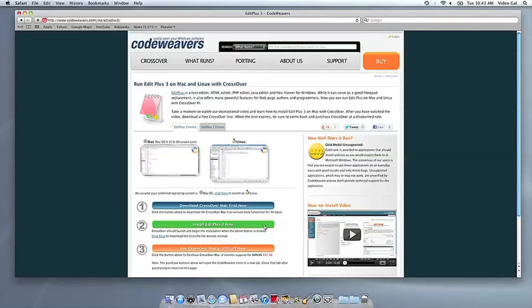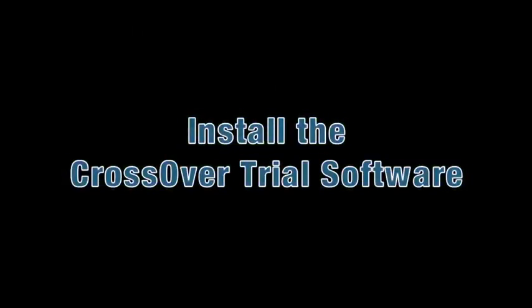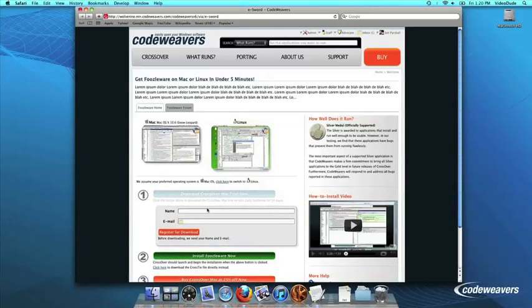This video will show you how to install the Windows software you want using Crossover Mac. The first thing we are going to do is install the Crossover trial version on our computer.